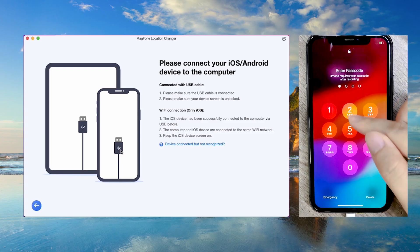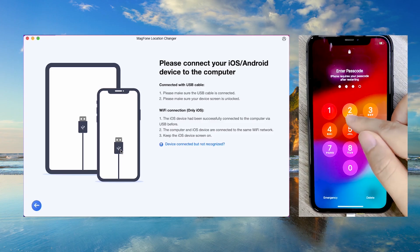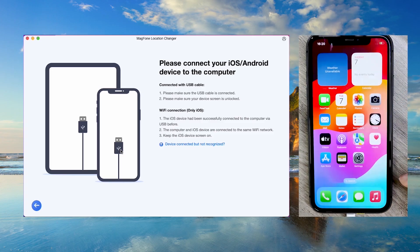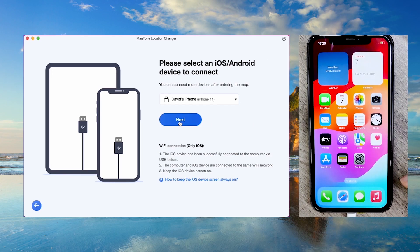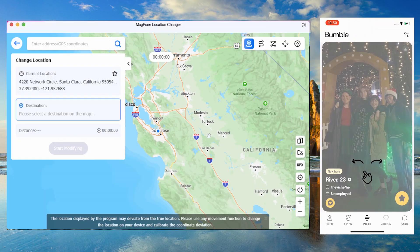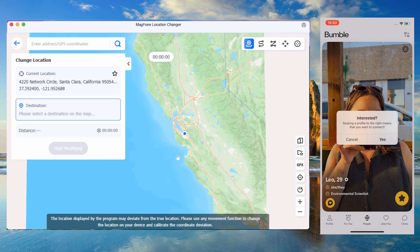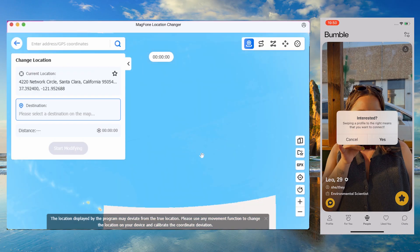Unlock your iPhone. Then, click Next in the Magphone app to modify your location.